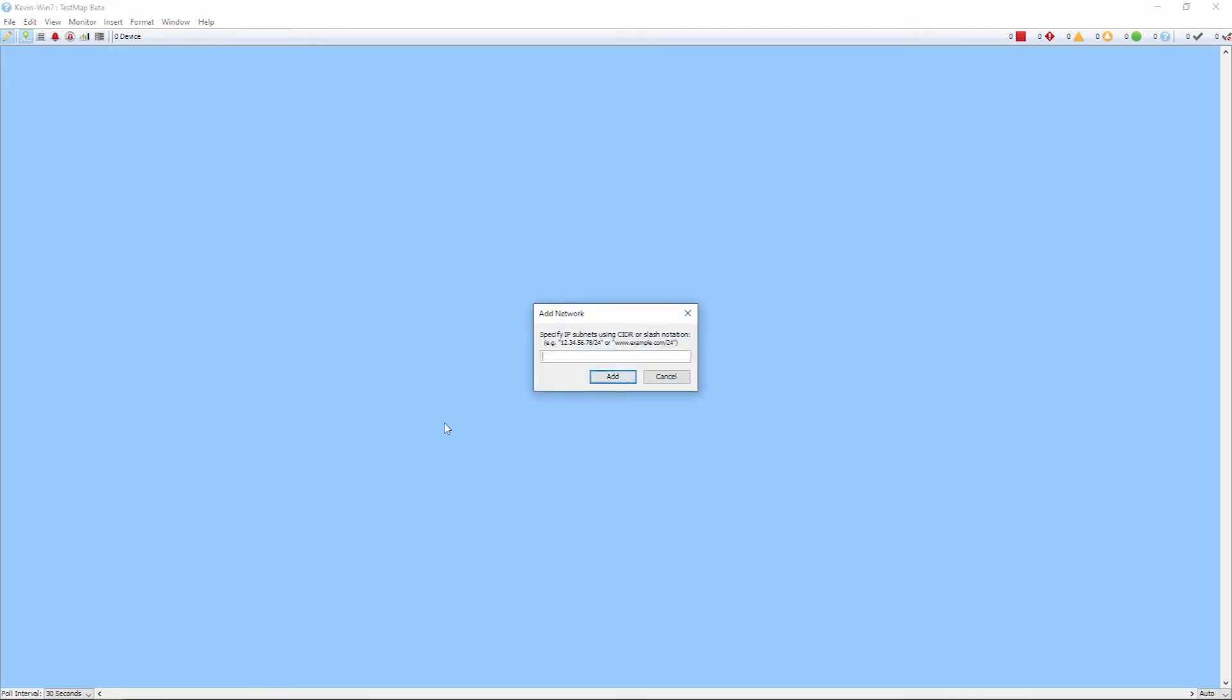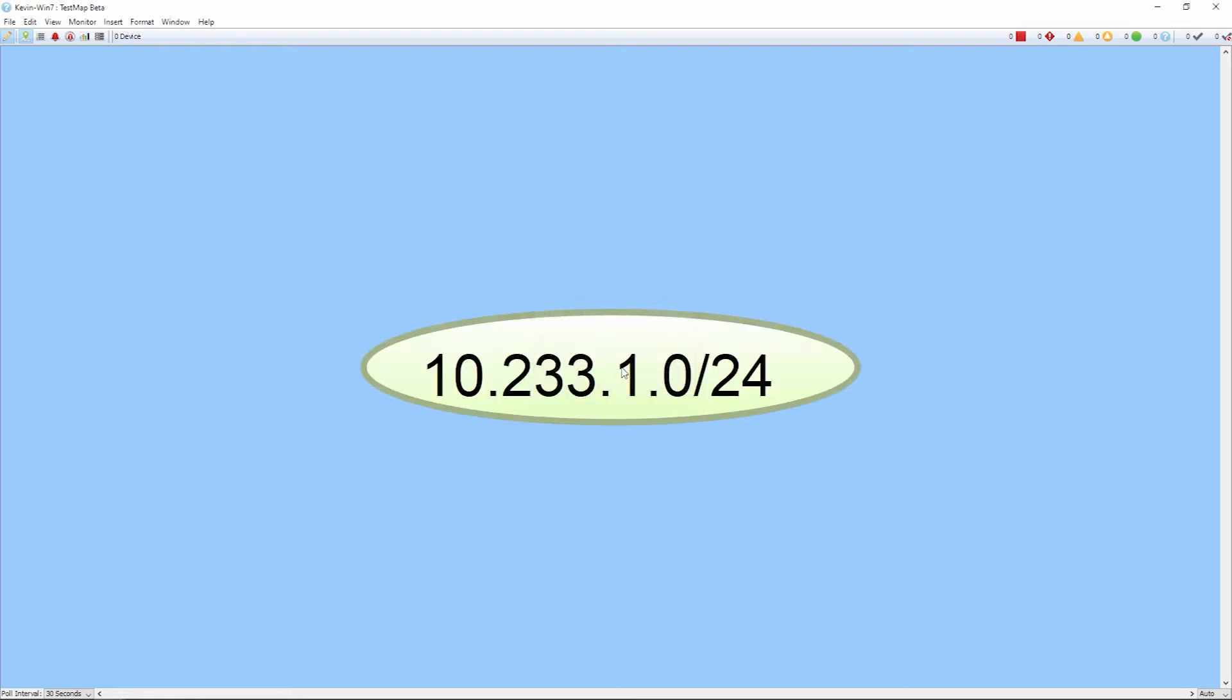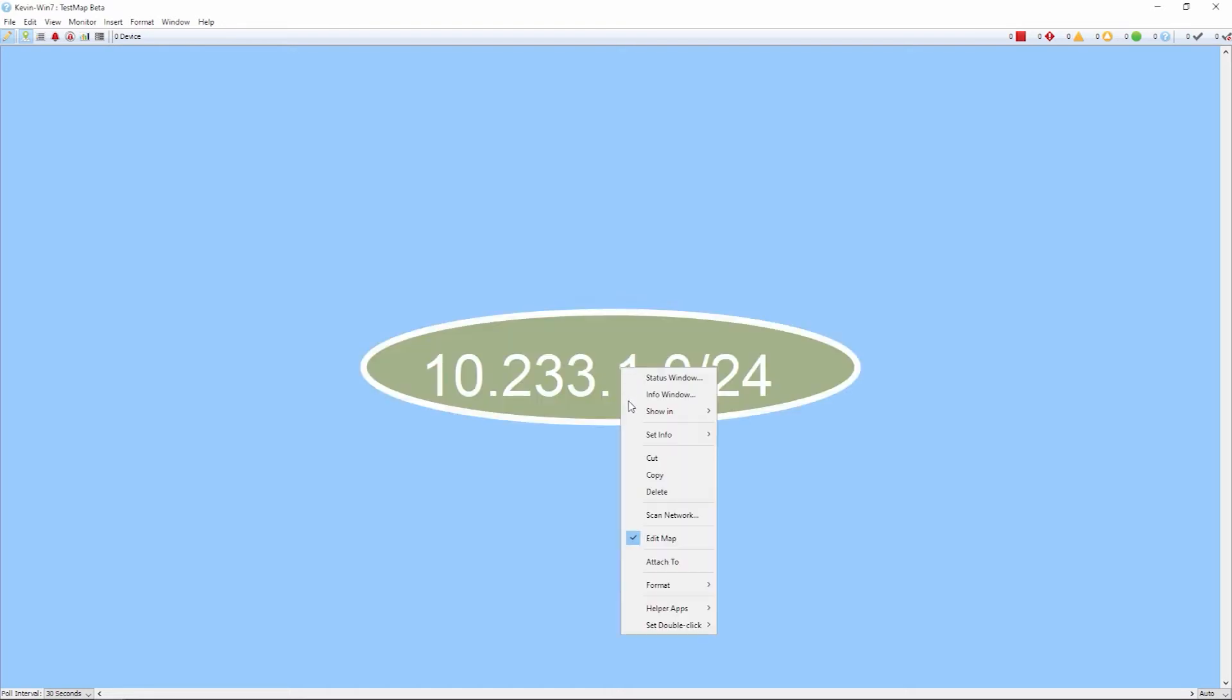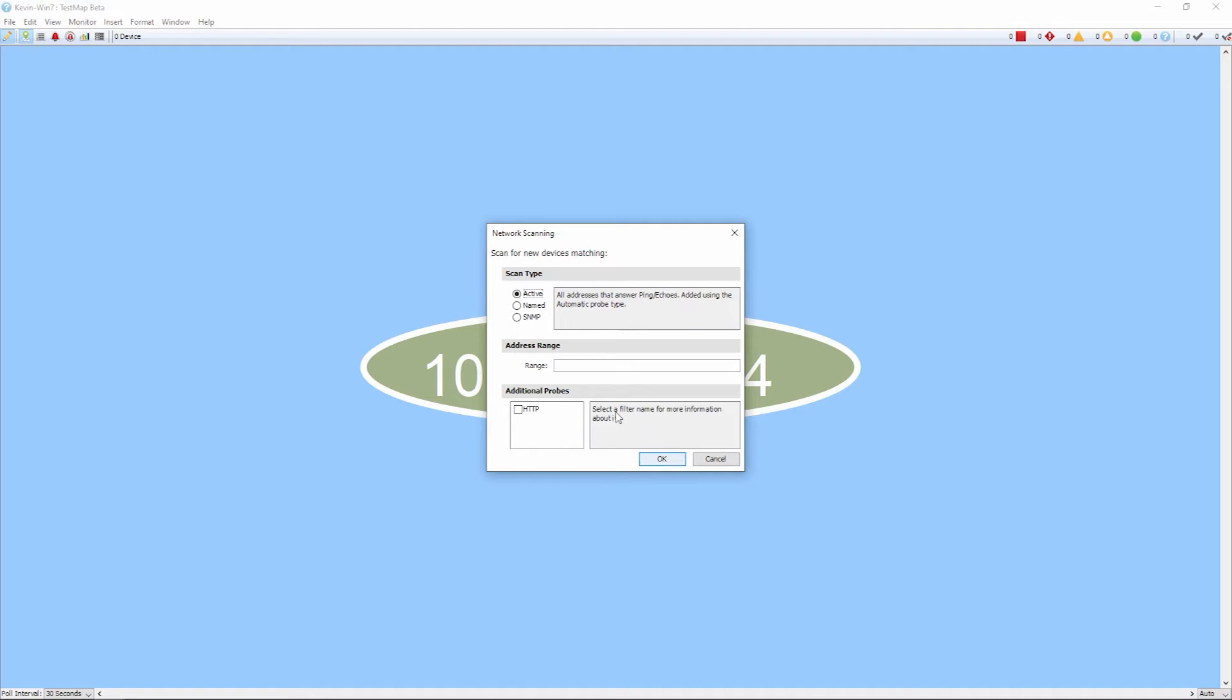And then we can add that particular subnet, Class C. And then click Add. This adds this network oval. We can right-click on this network oval. Click on Scan Network. We get the same scan types.